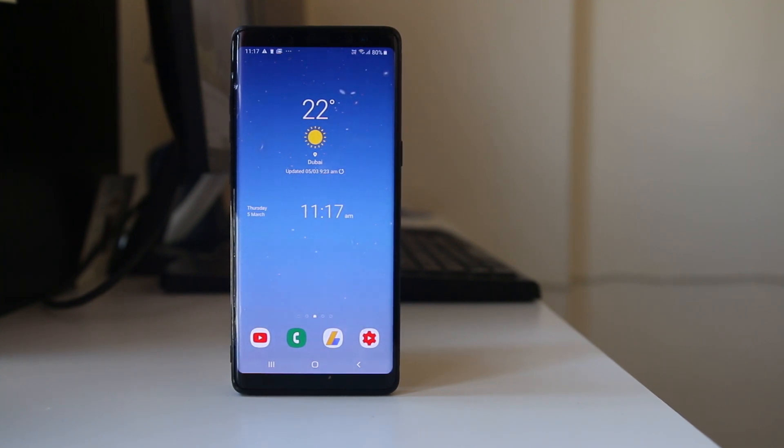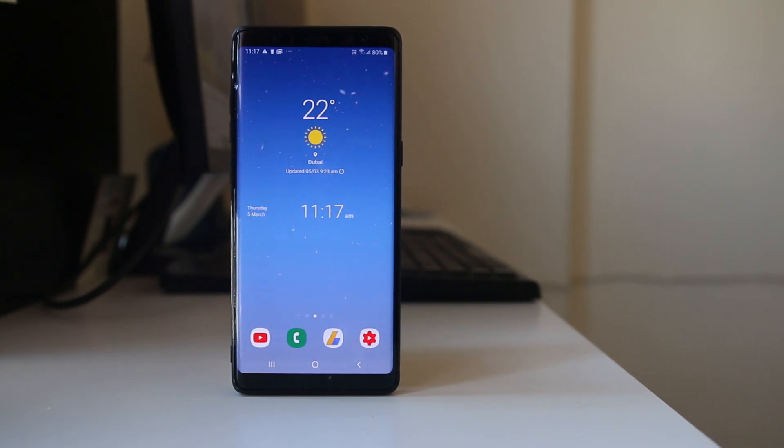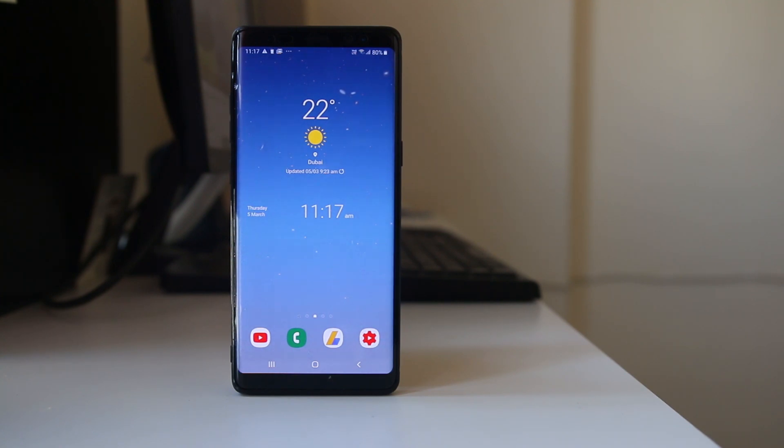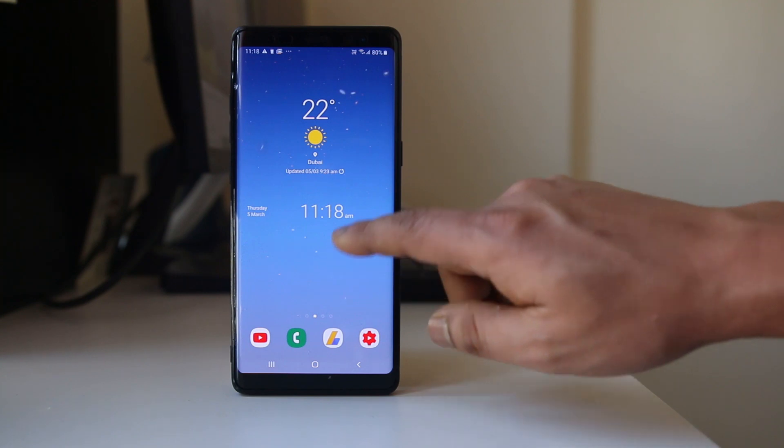The first thing you have to do is if you have not restarted your Android device for a long period of time, then restart your Android device. Sometimes simply restarting your Android device will fix many of the issues.